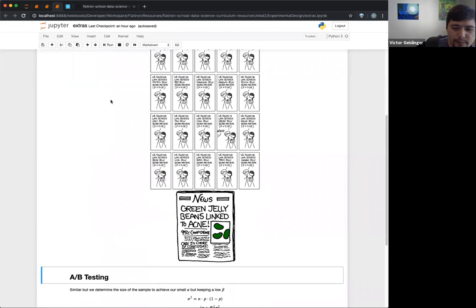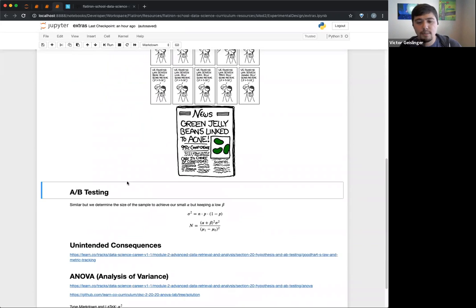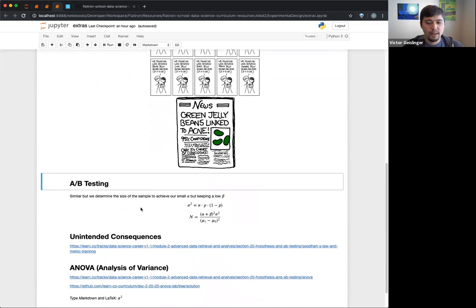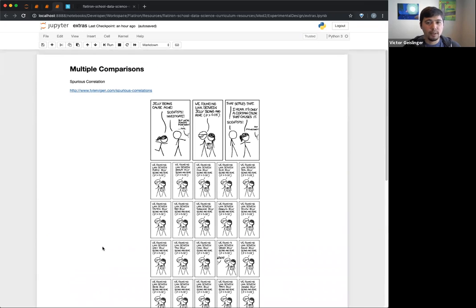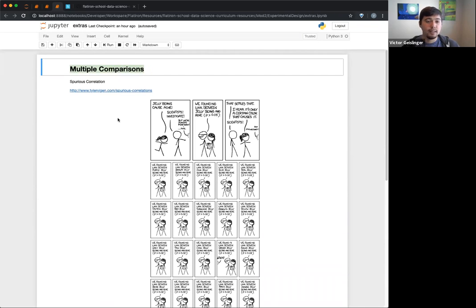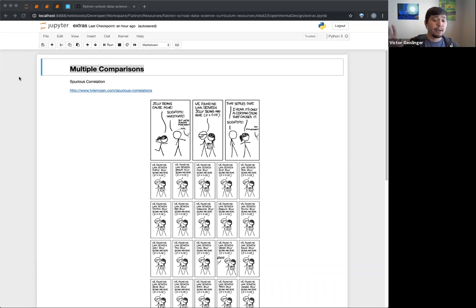This is the last part of the curriculum. A-B testing — which I'm not going to talk a lot about — unintended consequences, and analysis of variance. For multiple comparisons: this is actually a really important one, because if you're not careful, you might accidentally call something significant when it really isn't.